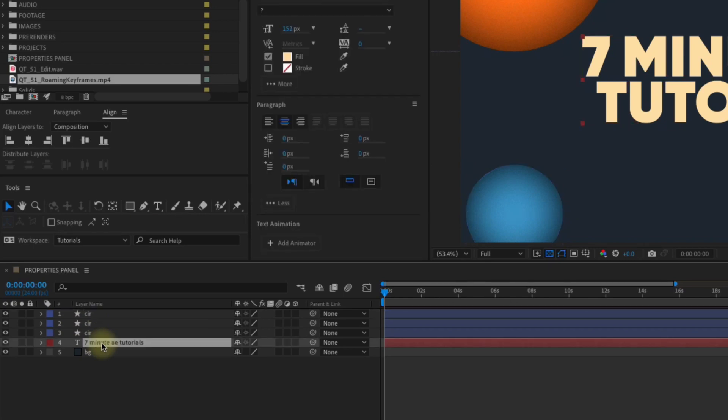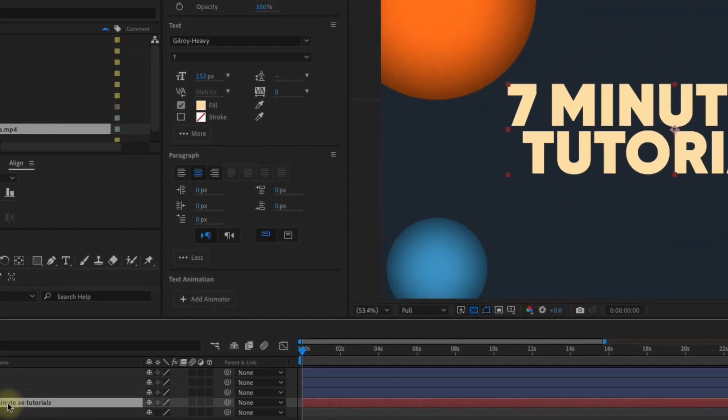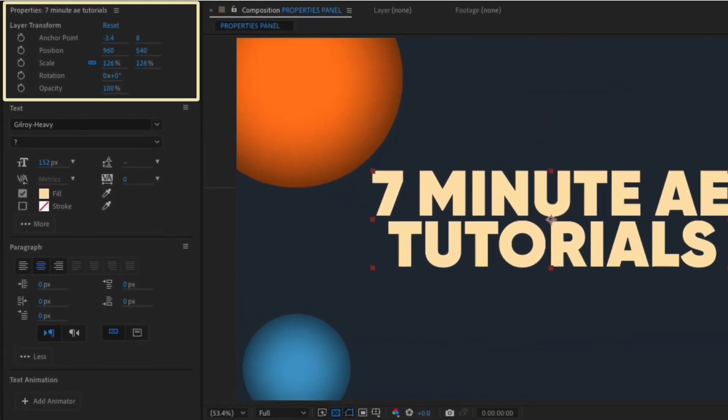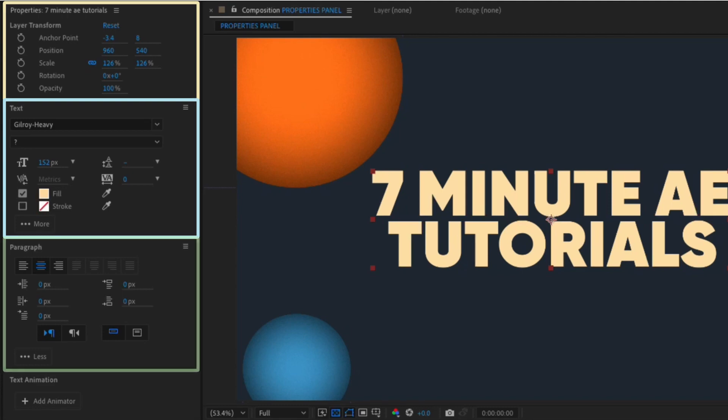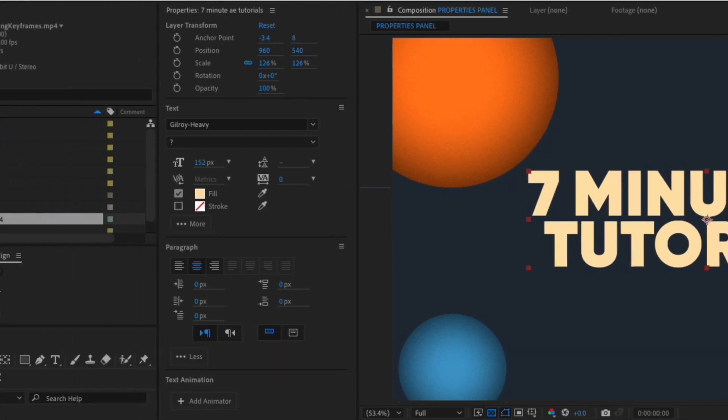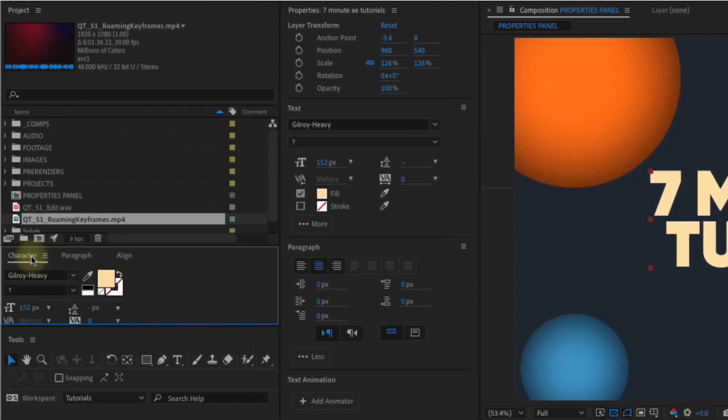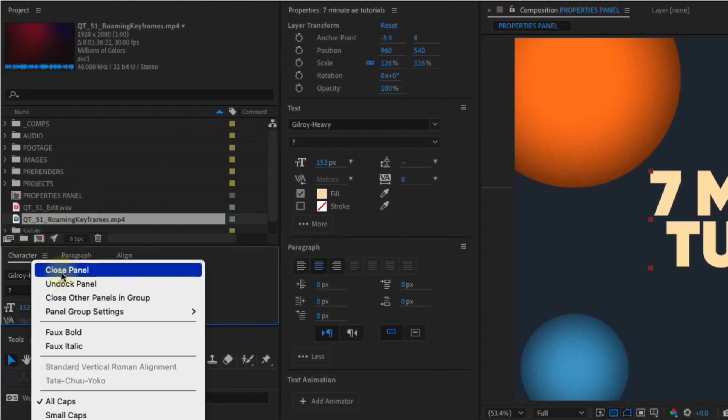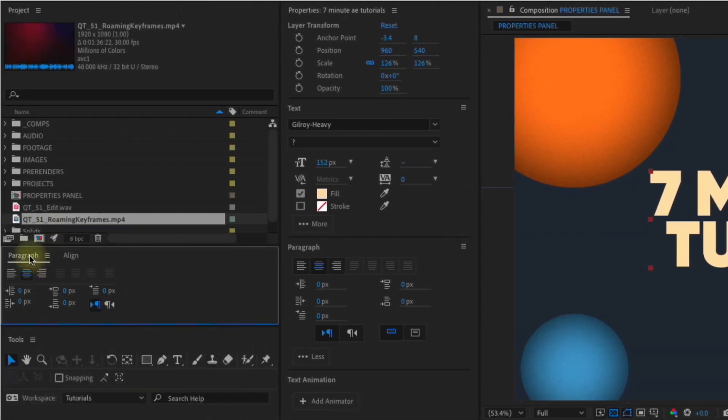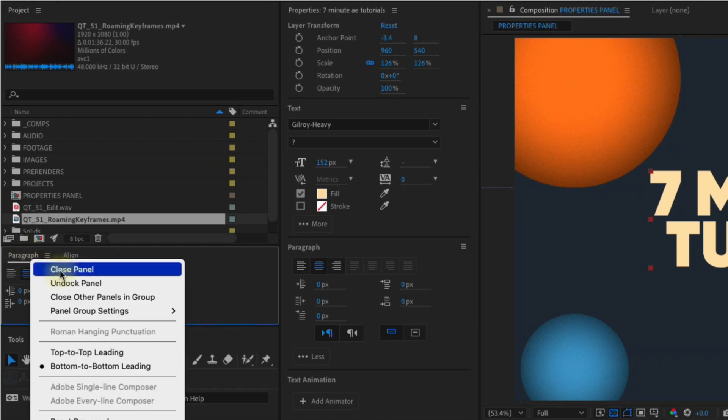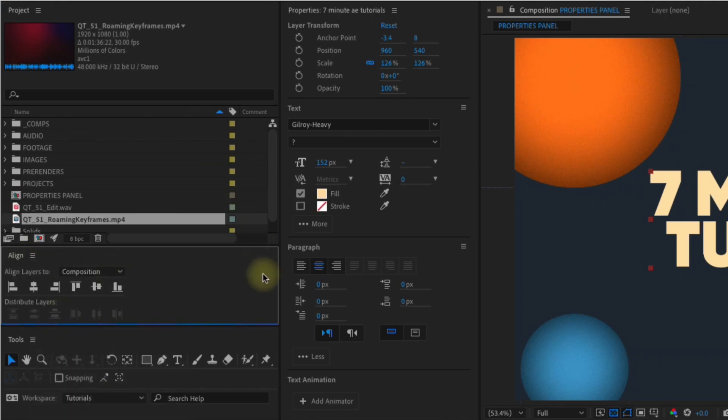Let's check out this text layer. As soon as you select it, you'll notice that in addition to transform properties, you also have your character control and paragraph panels. Having access to everything right here in this one panel is huge. You don't even need to have your character control or paragraph panels accessible, which will significantly declutter your workspace. You can go ahead and just close those right out.